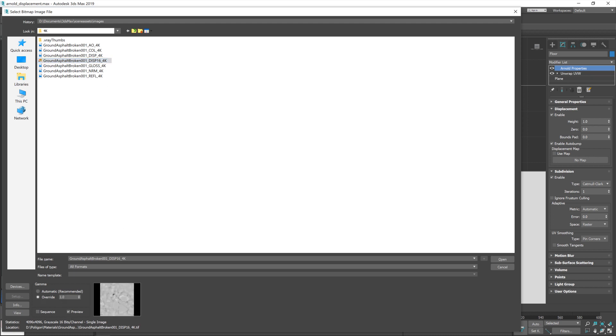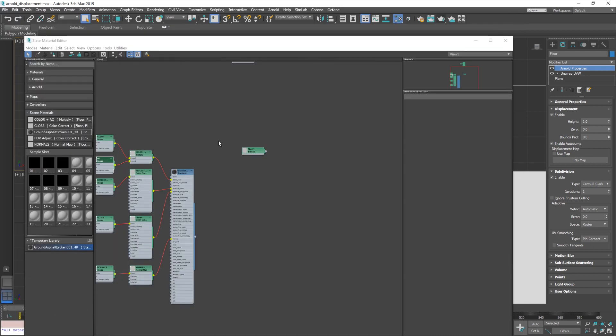I'm also going to click override. Because we don't want any gamma corrections applied to this. We want the texture in its raw sort of state. And then I'm going to hit open. So, we now have our map. Excellent.